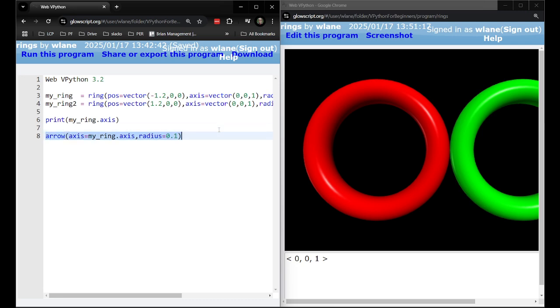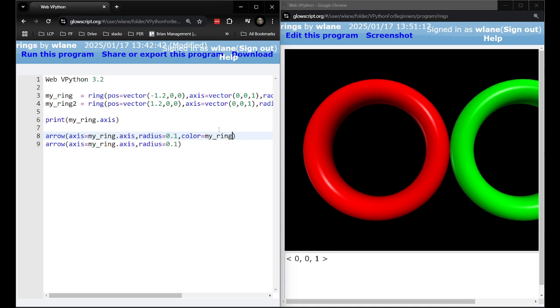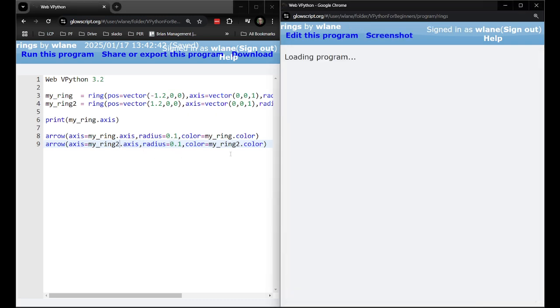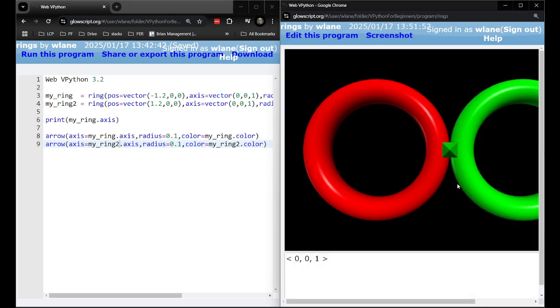Let's actually do one last thing. Let's give an arrow for each of these. We'll need to give a color to each of them to match. Copy paste my_ring, my_ring2. I'm leaving off something important here. Maybe you can guess what it is that I'm leaving off here that these things are going to need. I've actually left off the position so we've got a red and a green arrow kind of overlapped right there.